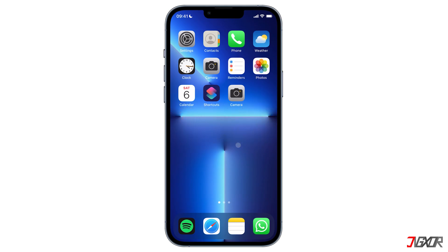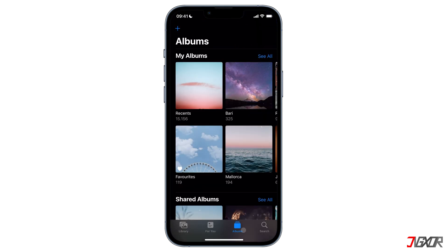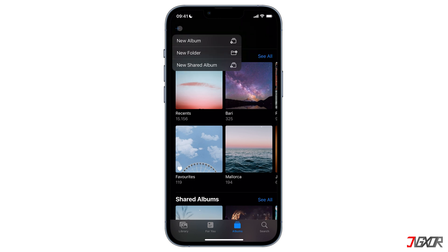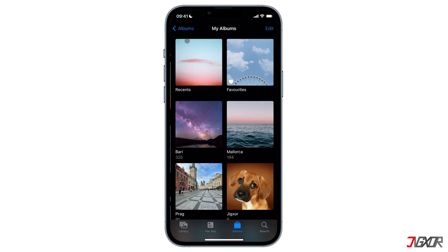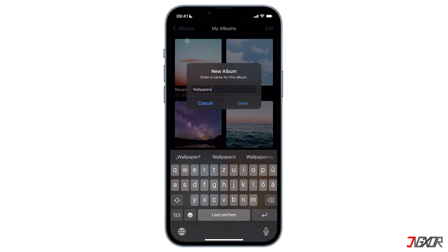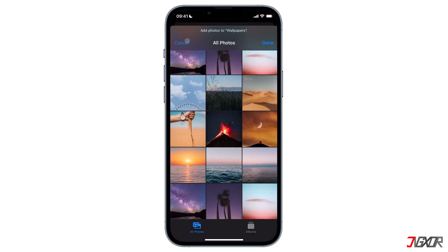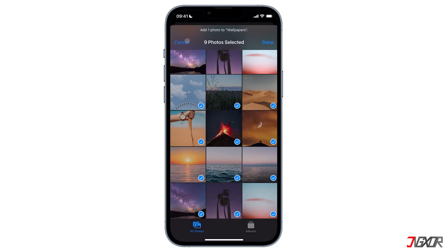Before you can set automatic wallpapers on your iPhone you first need to save pictures that you would use as your wallpaper. Once the wallpapers you want to use are already saved on your device, open Photos. While you are in the album tab, tap the little plus icon located in the top left corner. Select new album, then name it. I will name mine 'wallpapers' and confirm by clicking on the save button. Now add the photos you want to use and finish with done.